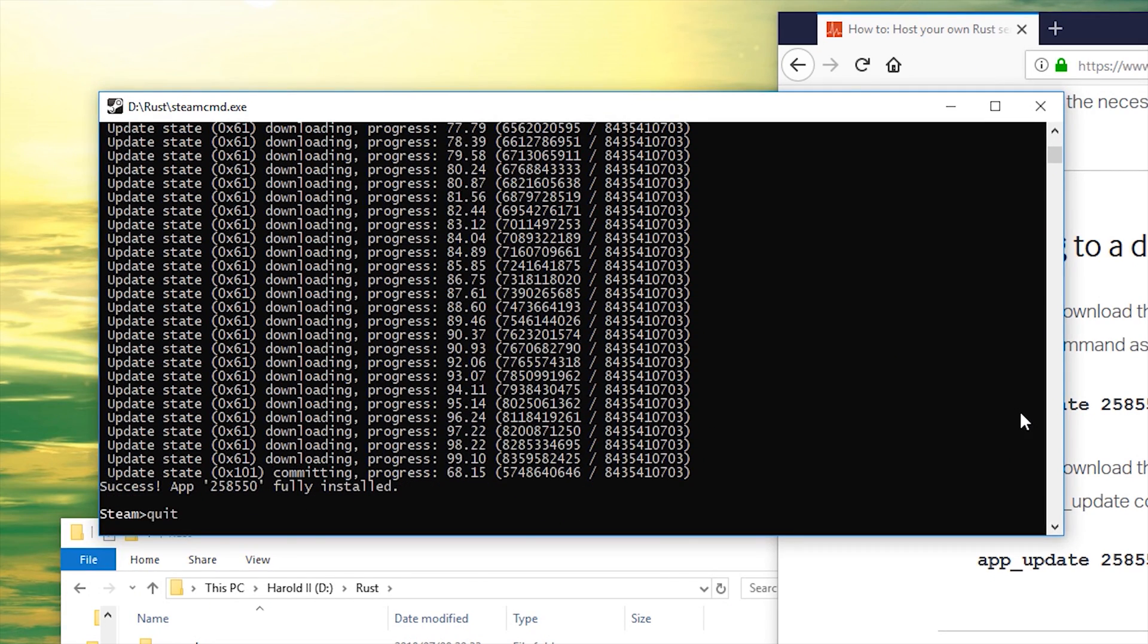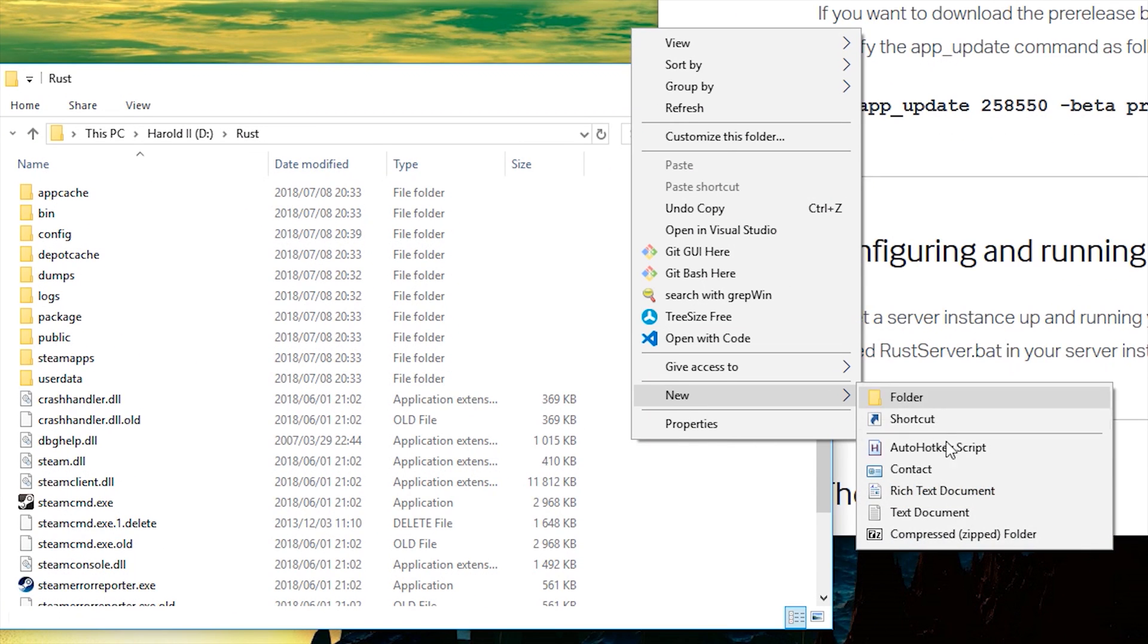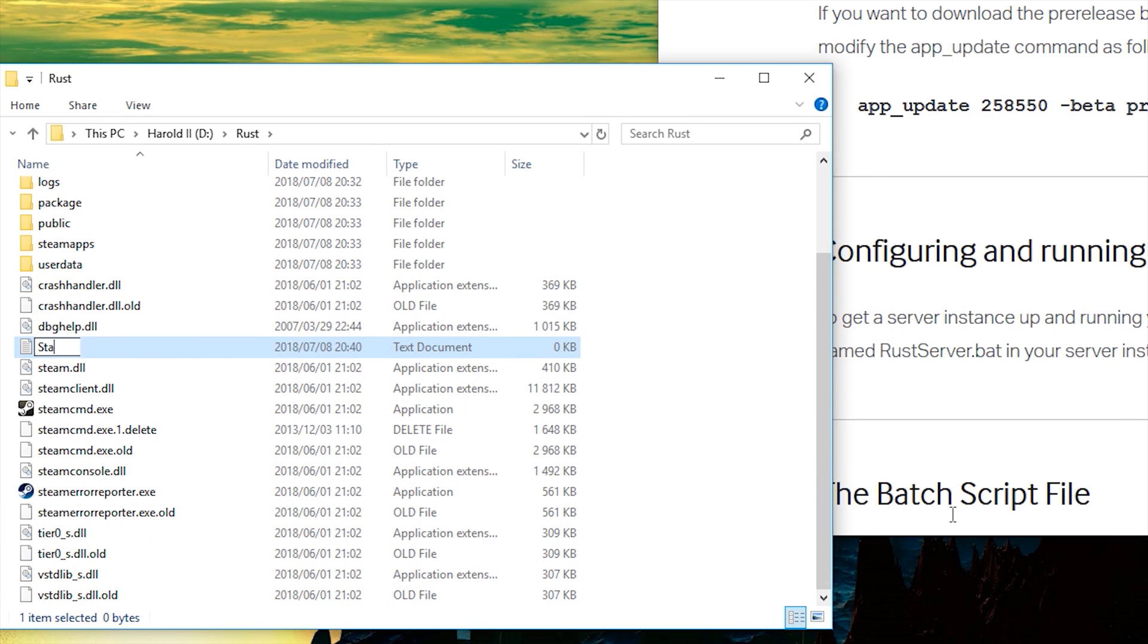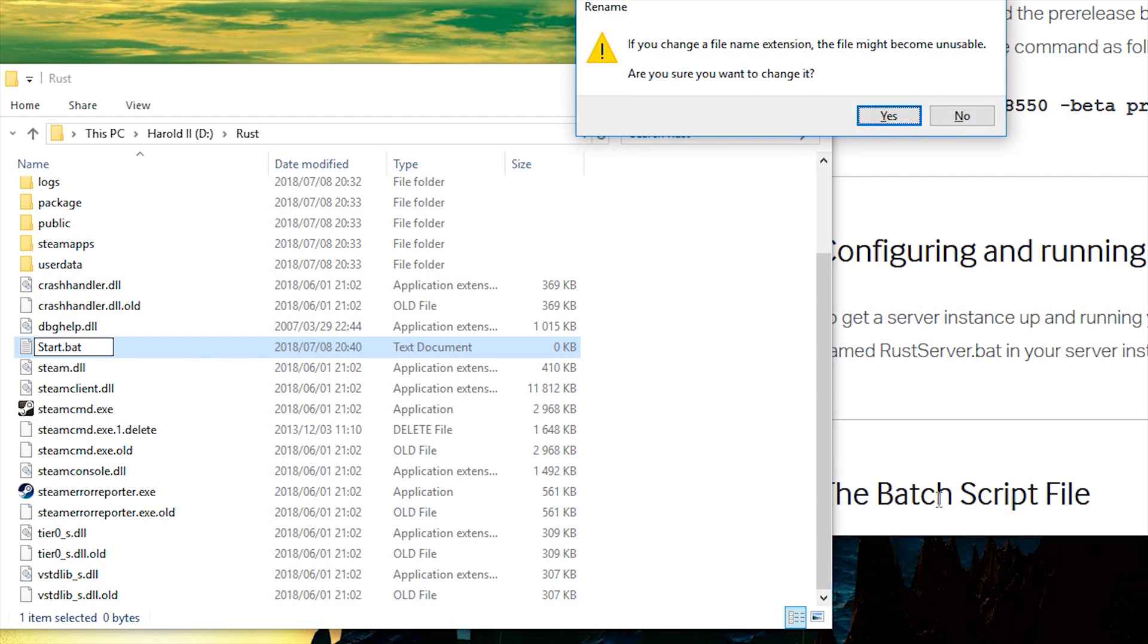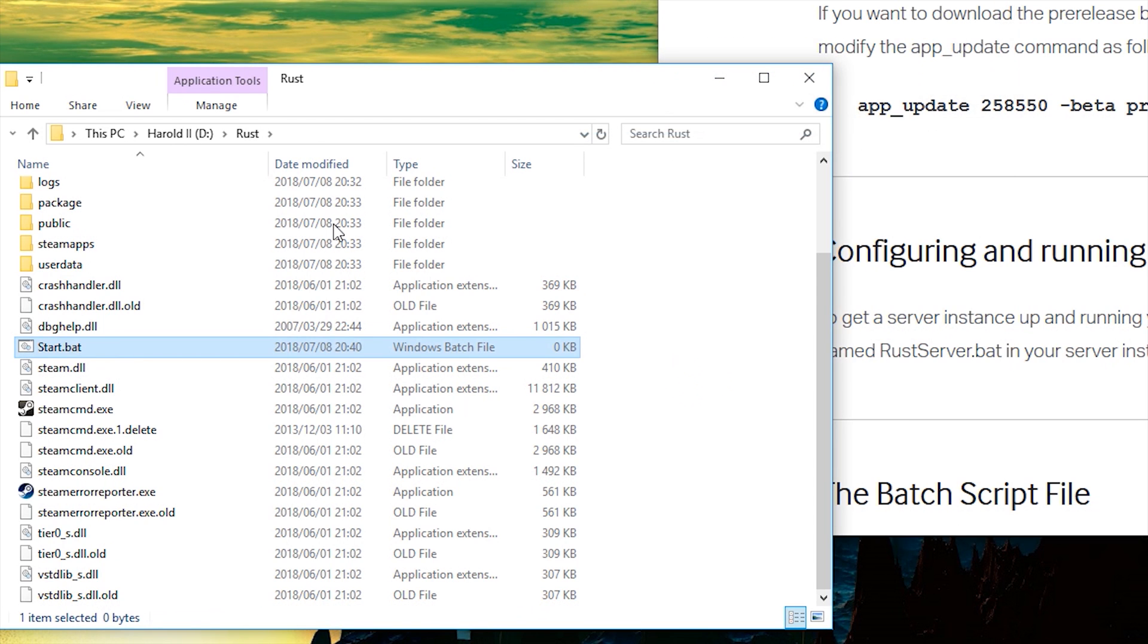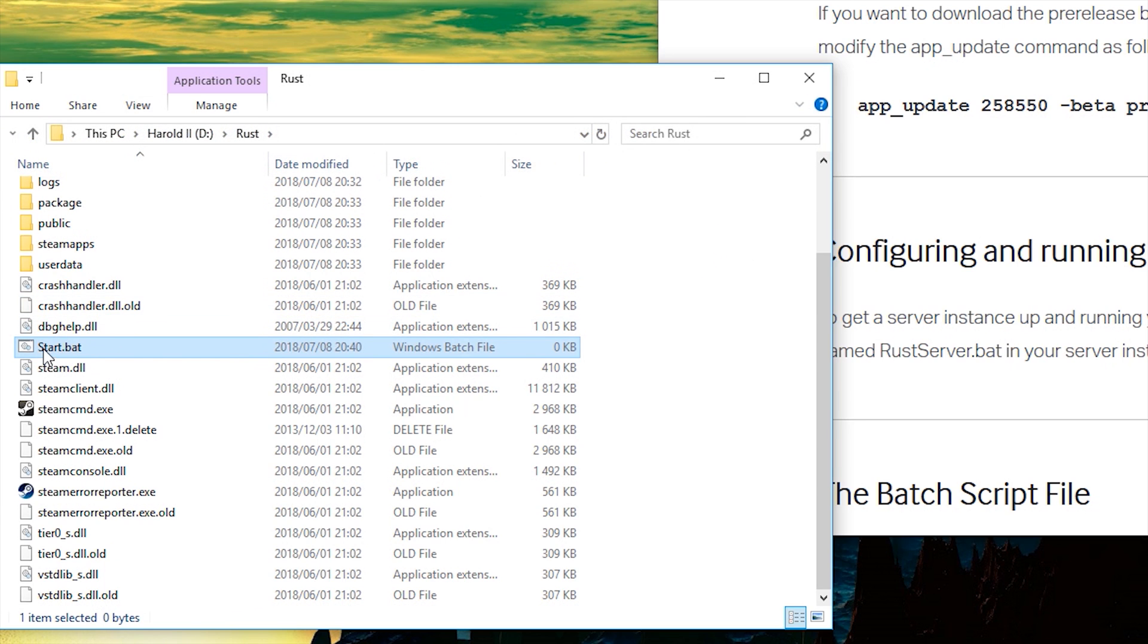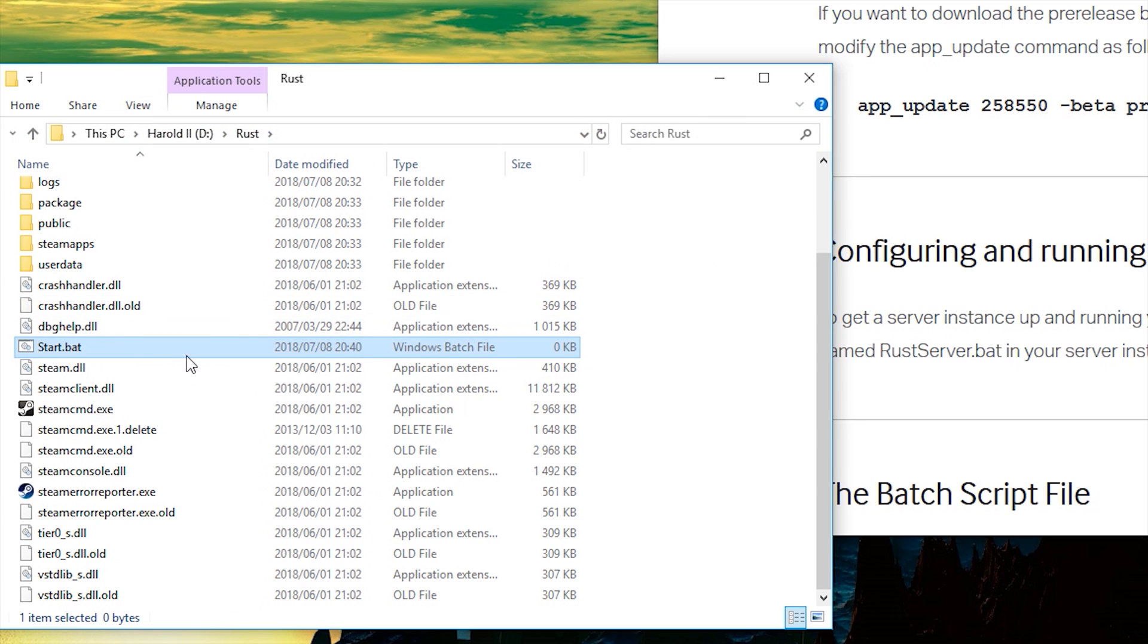Once that's finished, go ahead and type quit and hit enter. Then in this folder, right-click new text document and name it start.bat. If you can't get rid of the .txt, make sure to hit view, and then make sure file name extensions is ticked. Make sure it's .bat and not .bat.txt.